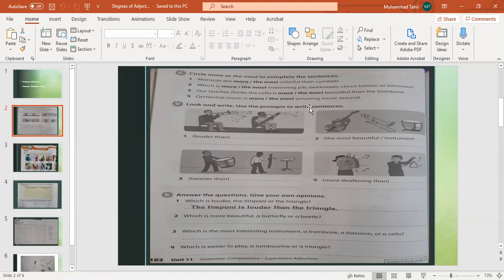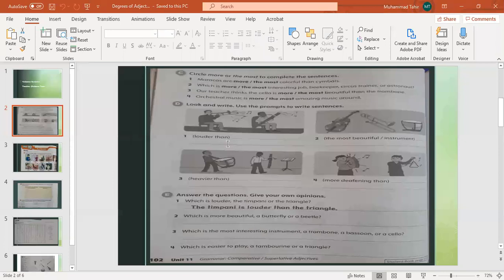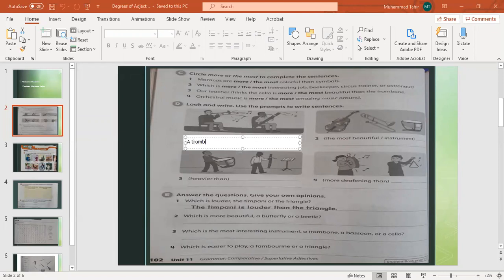You need to use the prompt to write sentences. The word given as a prompt is 'louder than.' If you look at the picture, there are two instruments being compared using the comparative adjective. This is a trombone and this is a bassoon — so which one is louder? A trombone is louder than a bassoon. You will write: a trombone is louder than a bassoon.